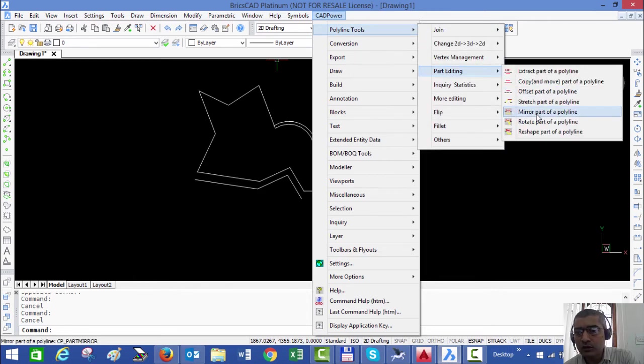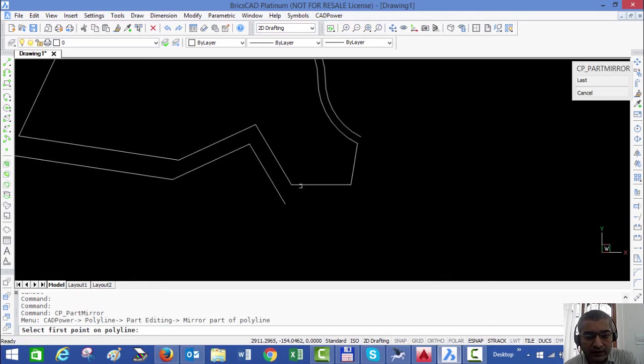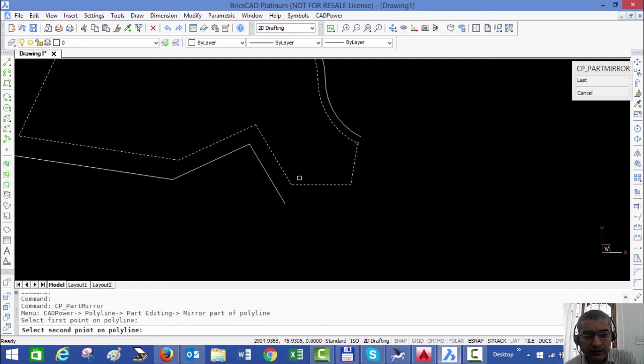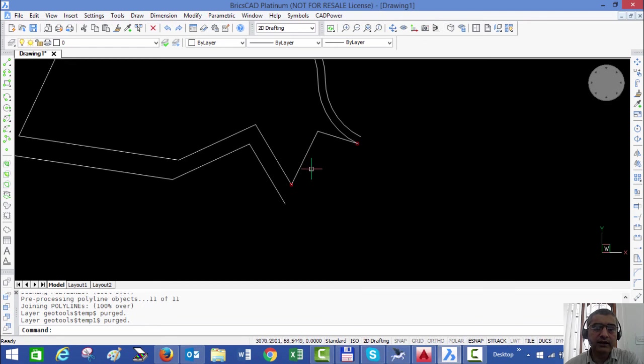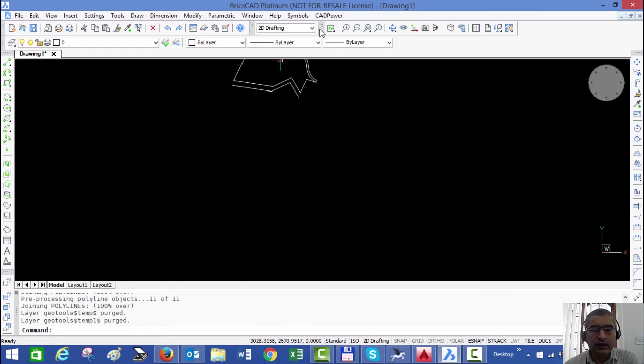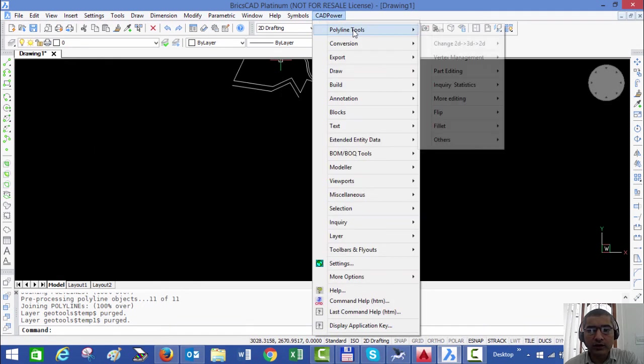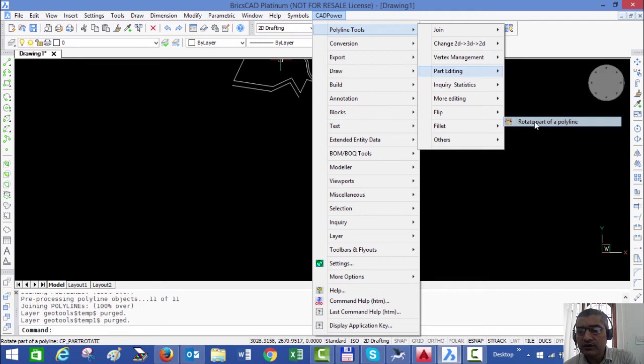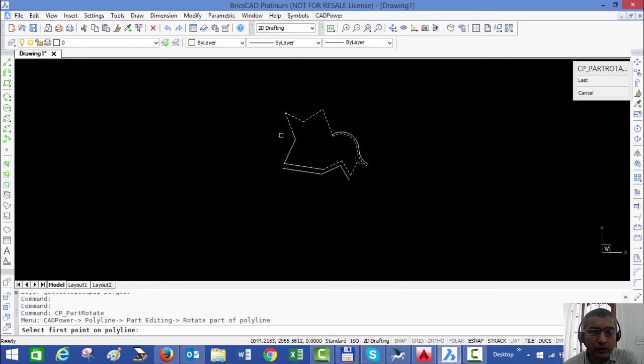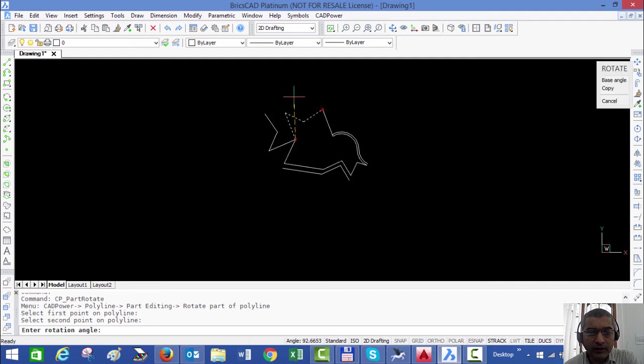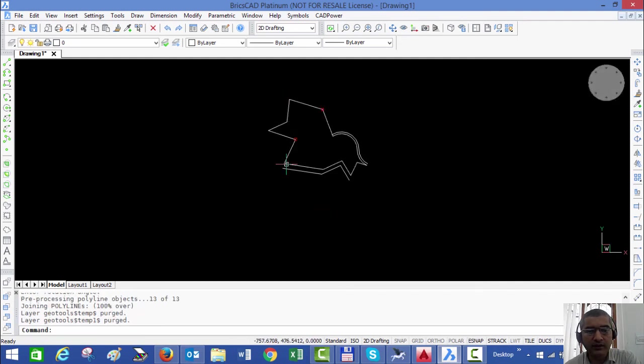Similarly, let's go to mirror. Let's say I want to mirror this part, so I'll pick these two points and automatically it gets mirrored. Let us look at some more. There's something called rotate, so I just pick between this point and this point and I can now rotate the polyline and place it here.